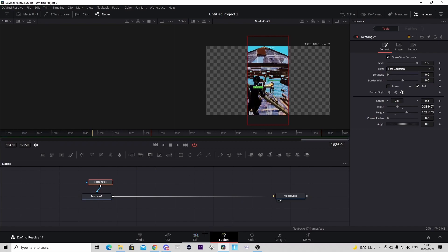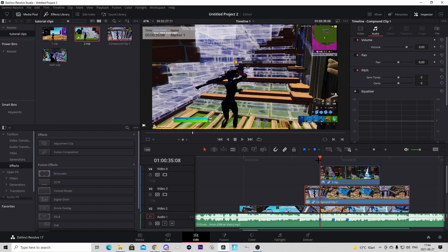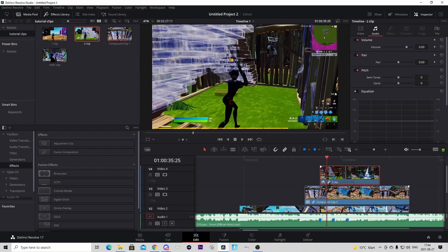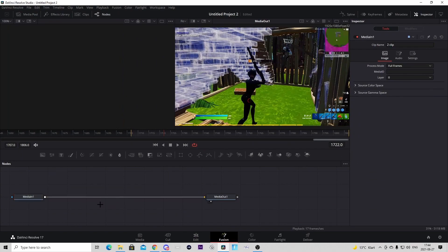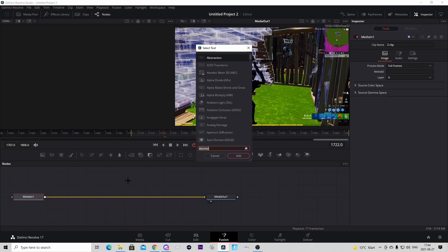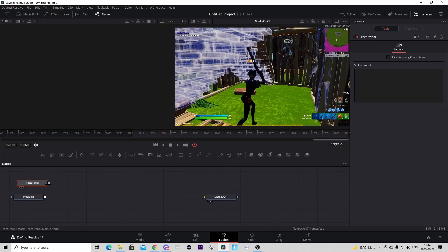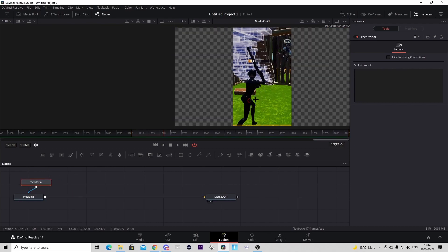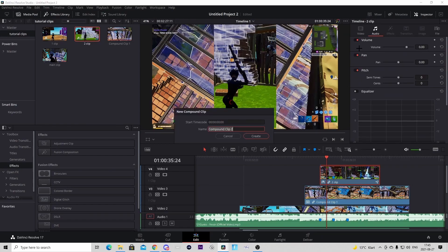Go back to the Edit tab, right-click on that clip, press New Compound Clip, and press Create. Now go to the top clip — the clip on the second beat — right-click it and press Open in Fusion page. Press on the medium node, press Ctrl+Space, and search up the name of the macro you saved — I named mine 'rec tutorial'. Press on it, press Add, connect it to the medium node, and it should become masked the same way. Then go back to the Edit tab, right-click that clip, press New Compound Clip, and press Create.